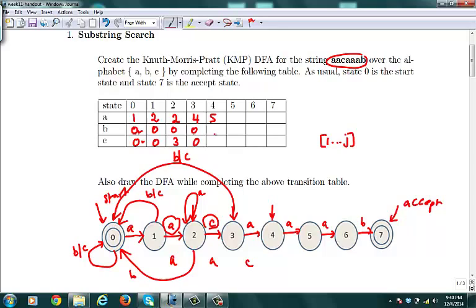When you're in state 4, getting an A takes you to state 5. For B or C, we simulate the substring ACA on the DFA: A goes to state 1, C goes back to state 0... wait — A goes to state 1, C brings us to state 0, then A goes to state 1. So ACA leaves us at state 1. We copy the state 1 entries into the table, meaning a B or C from state 4 jumps back to state 0.